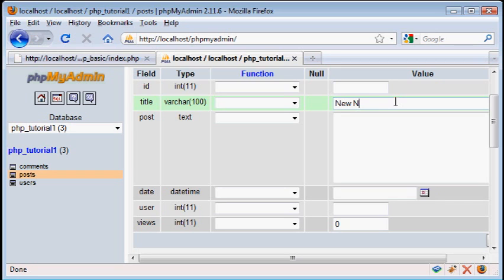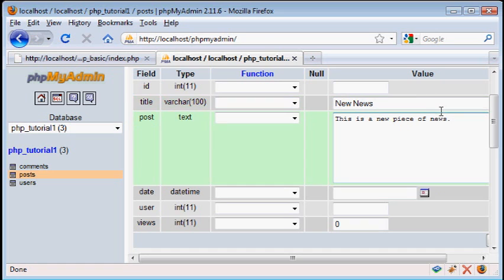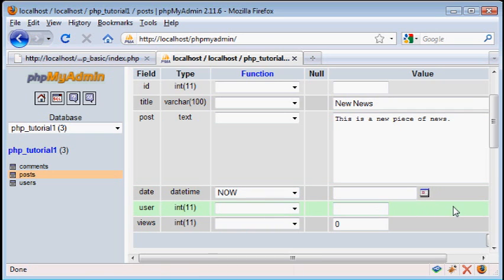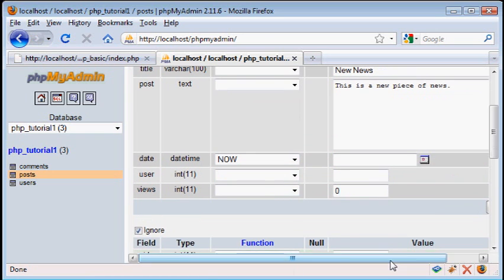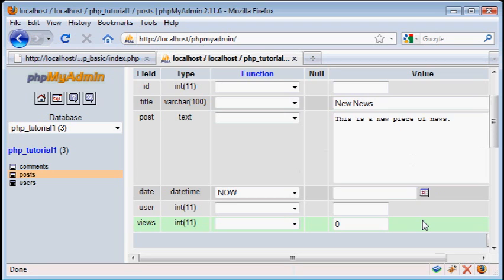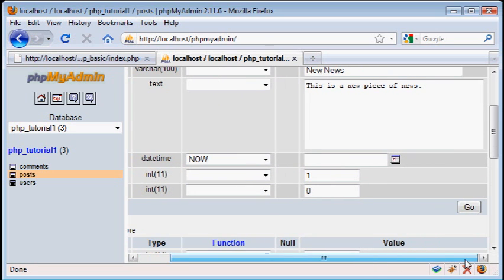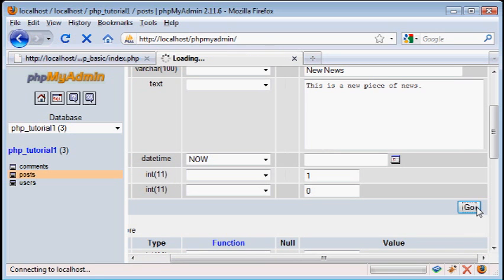So we have a title for the piece of news, the content of the news itself. Now for the date, we can use this calendar over here. However, I prefer to use this now function so that when we hit go, it will automatically get the time there and it will give us all the information we need for that datetime field. And for user, we can just hit one for now. We'll talk more about users and setting up the user table in a later video. So let's save this.